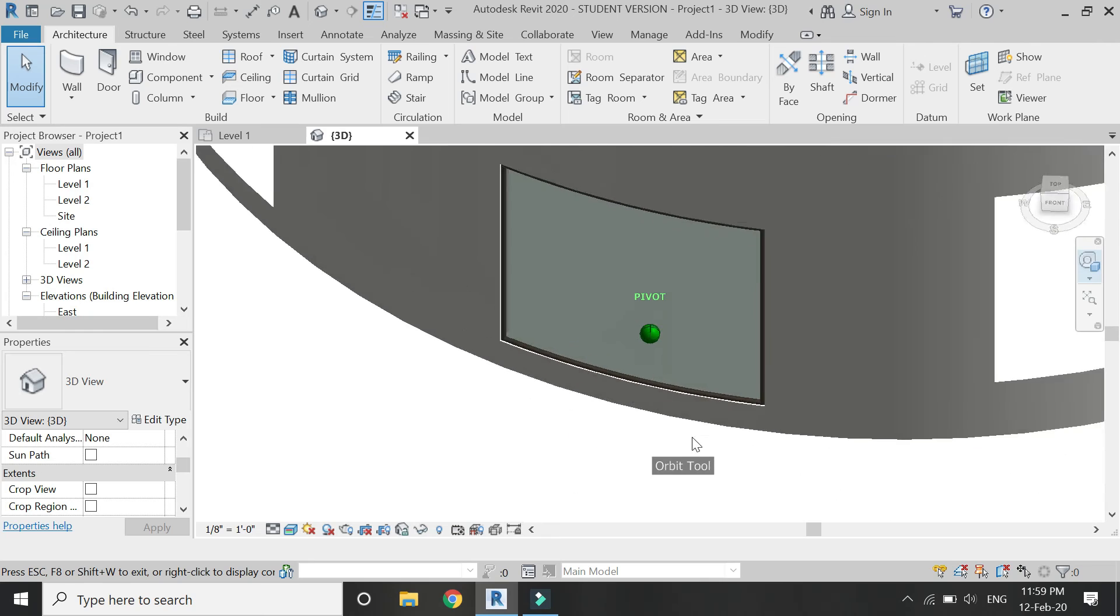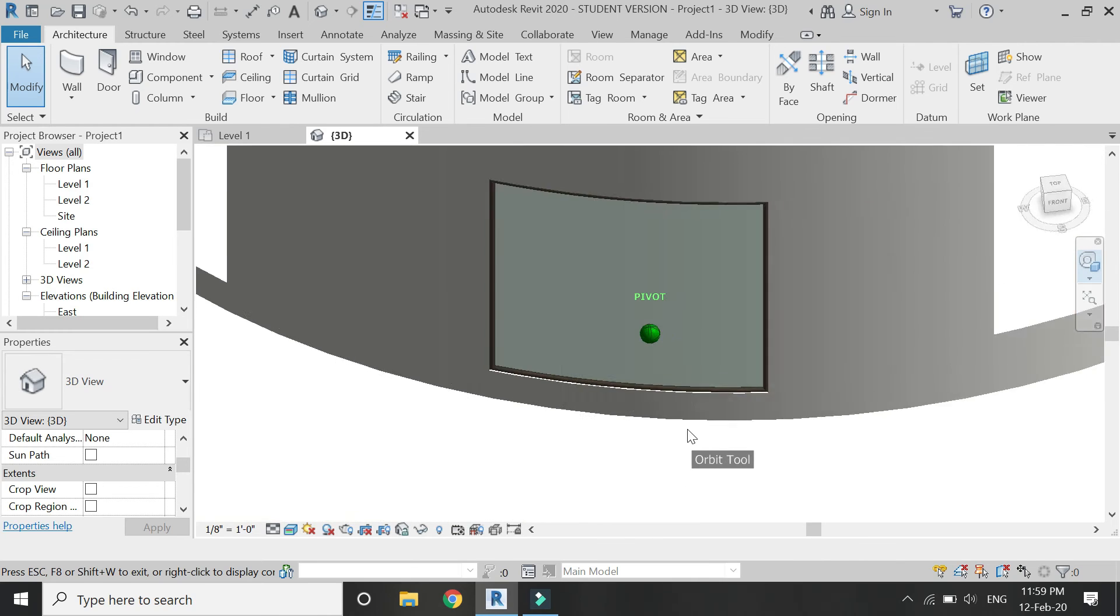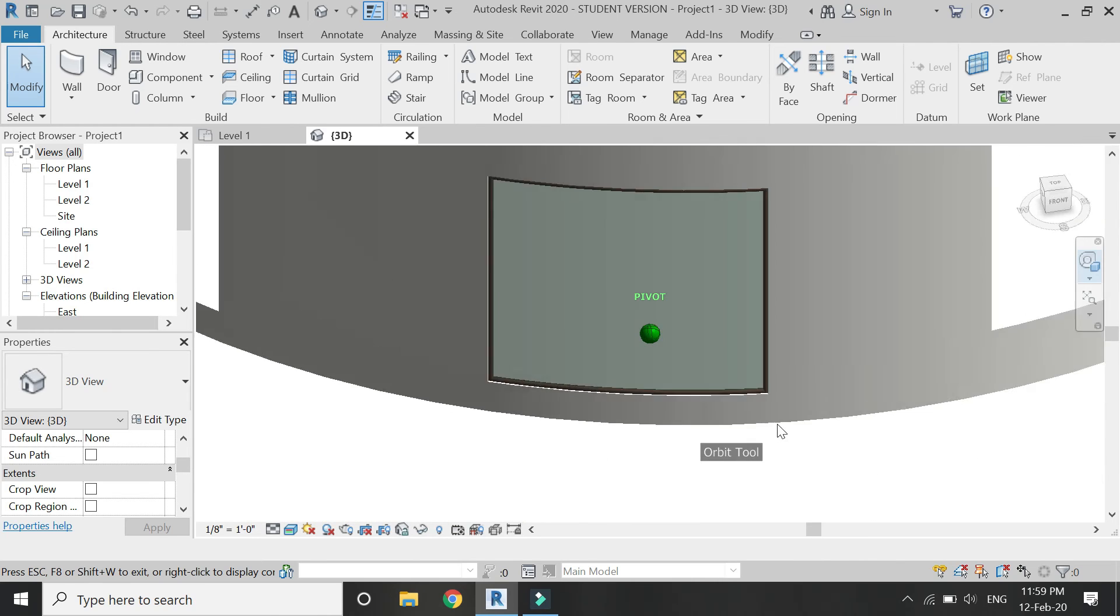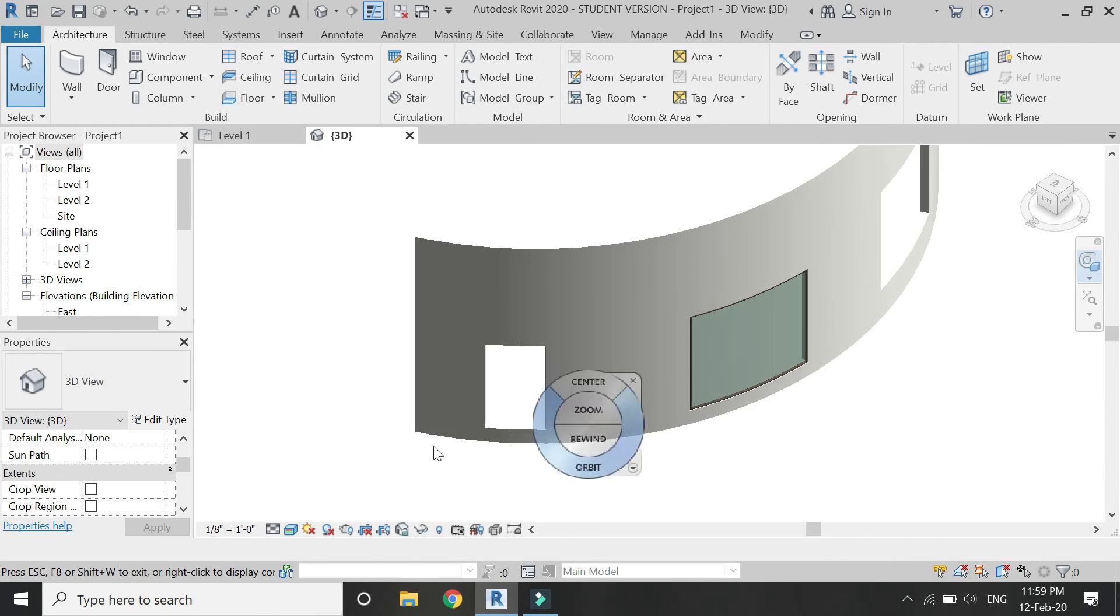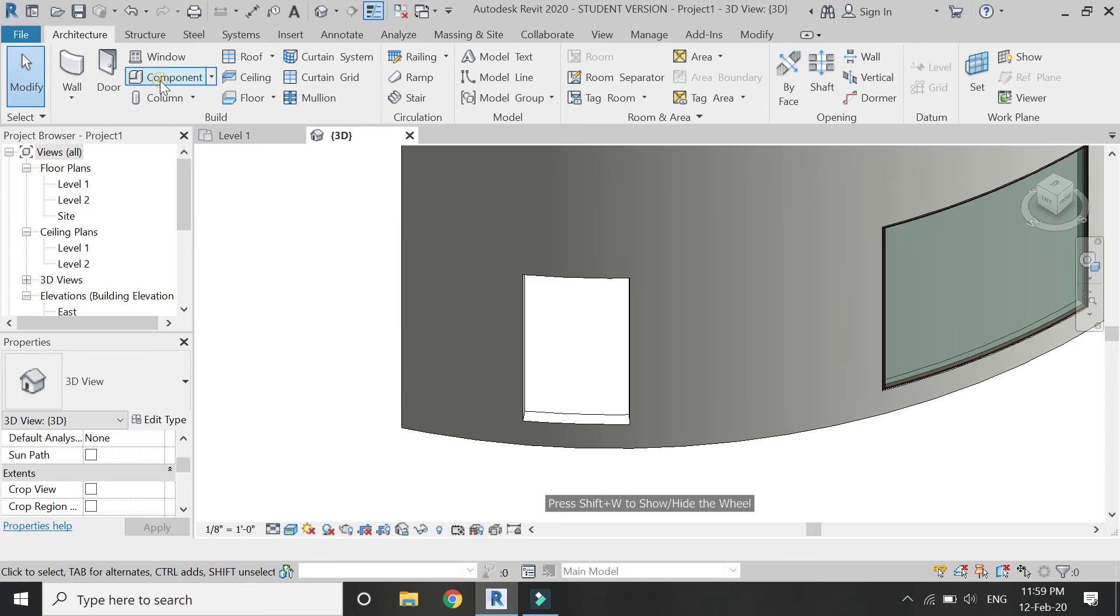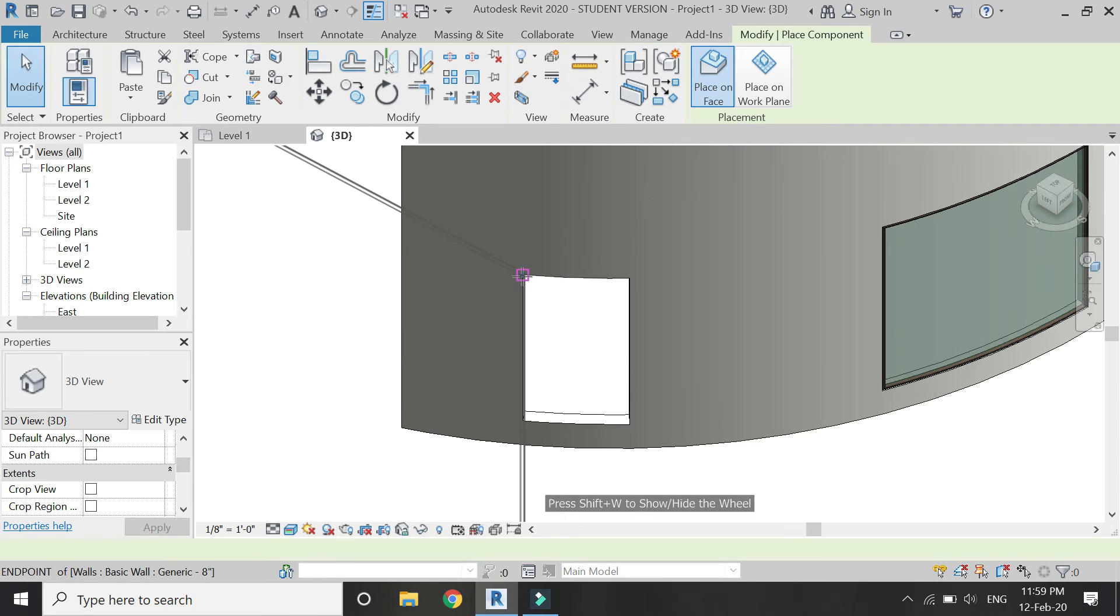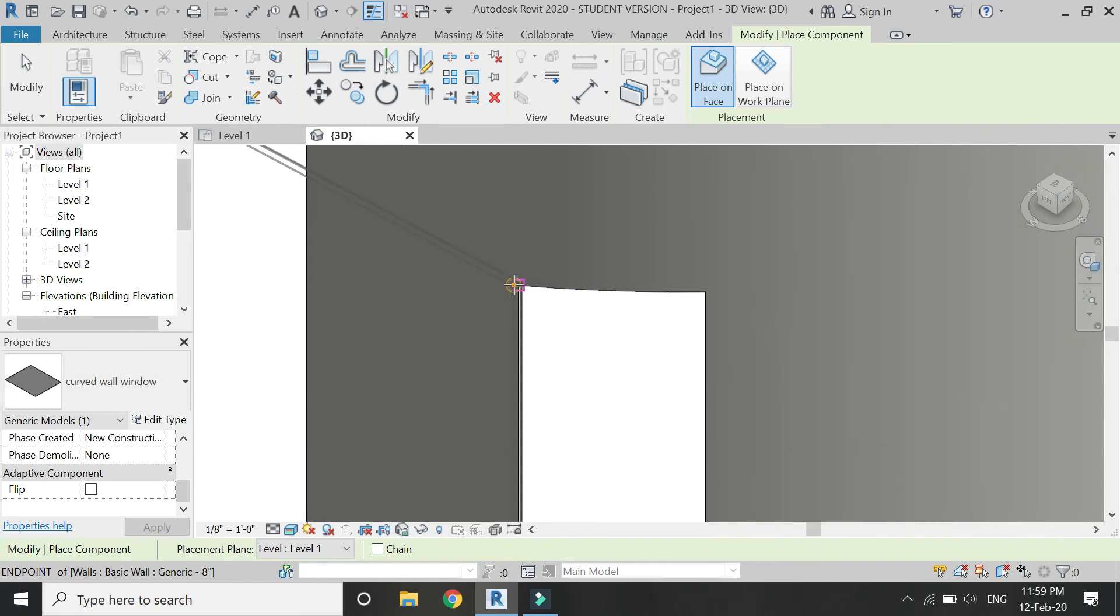And you can see how easy it is to place a curved window in a curved wall. You just have to create the family once and it can be placed on any type of curved wall of any dimension and any type of window opening.